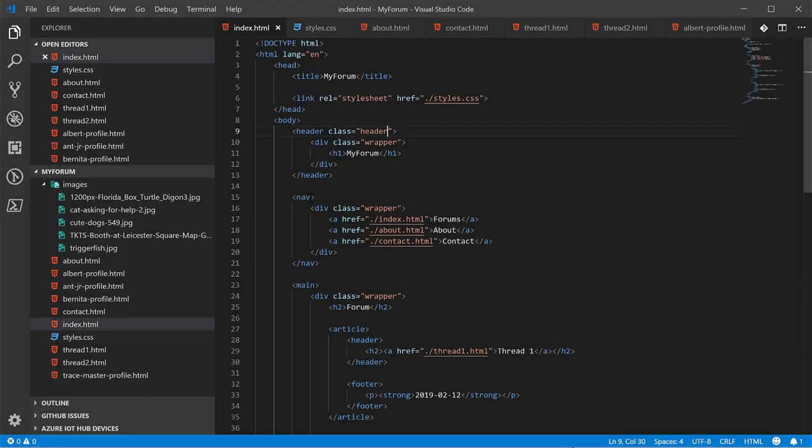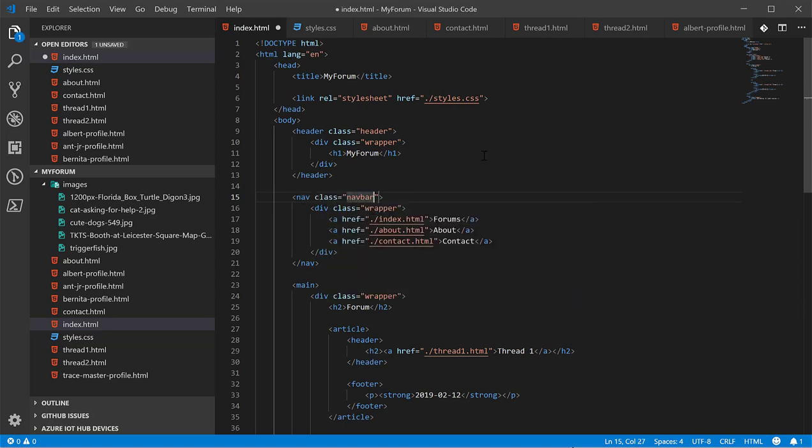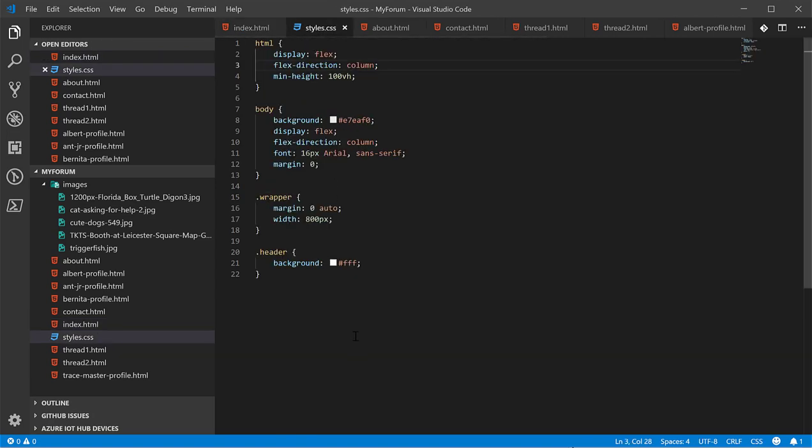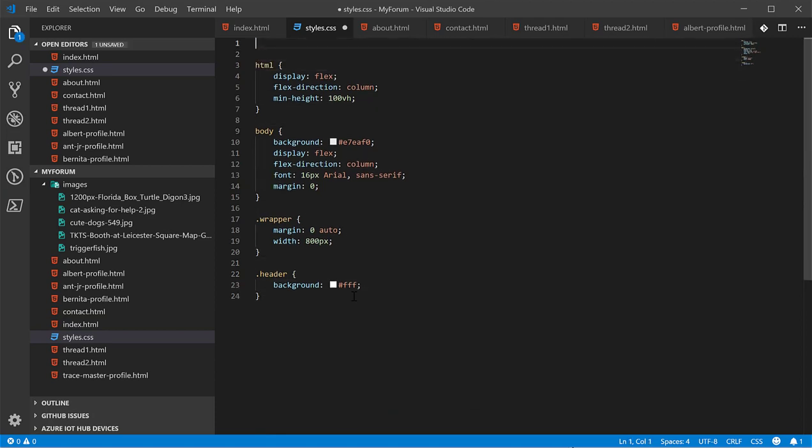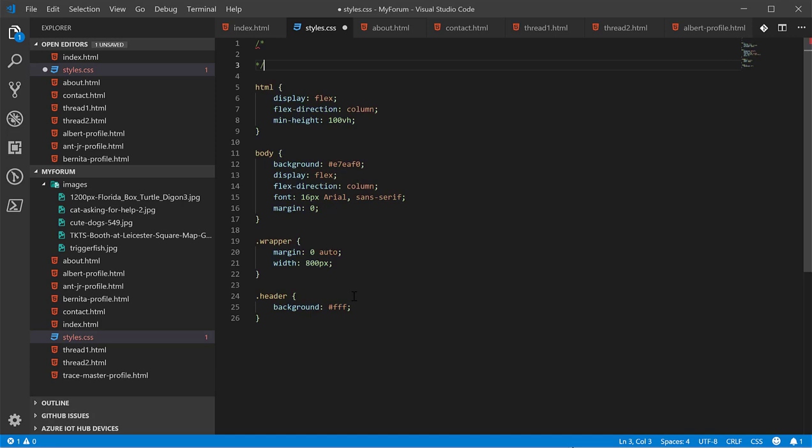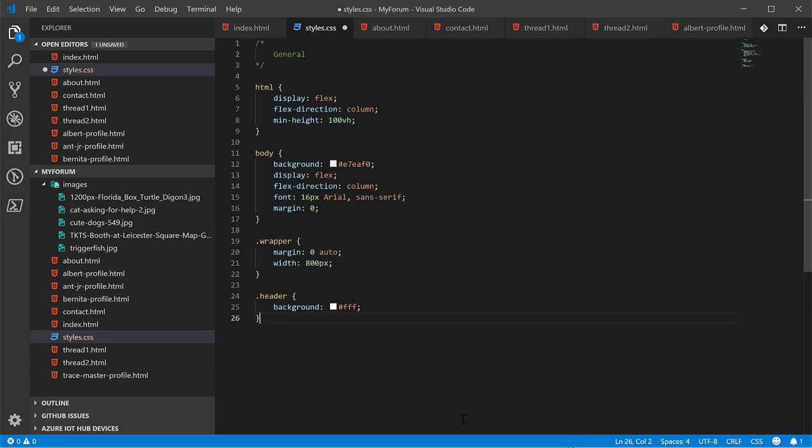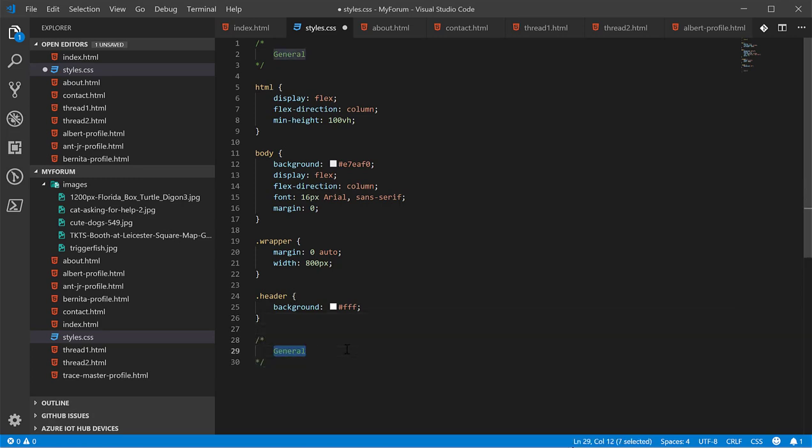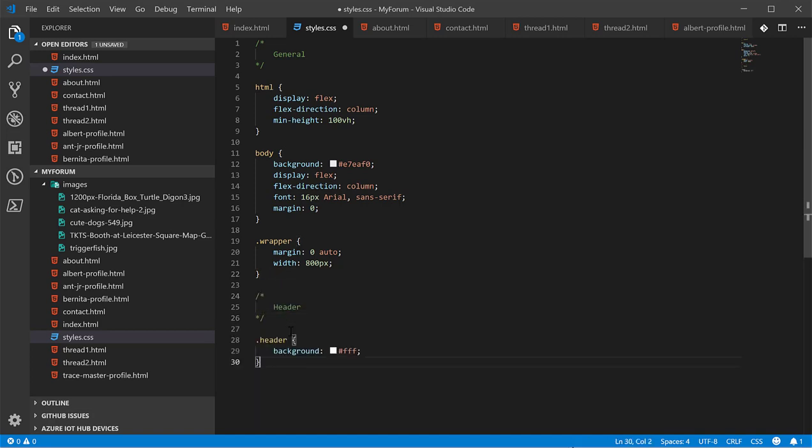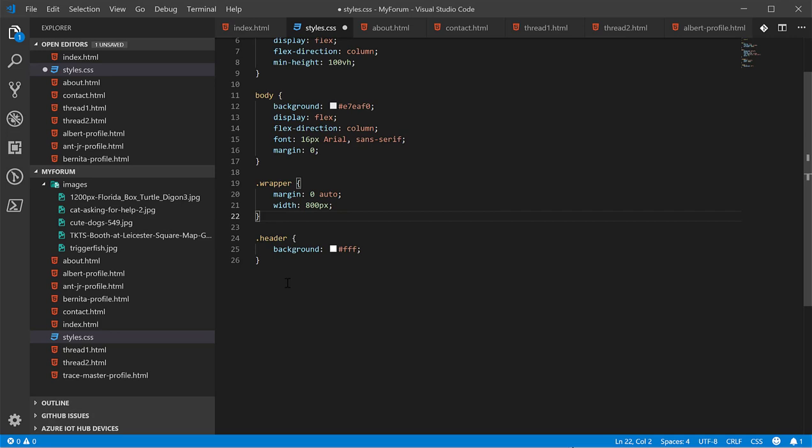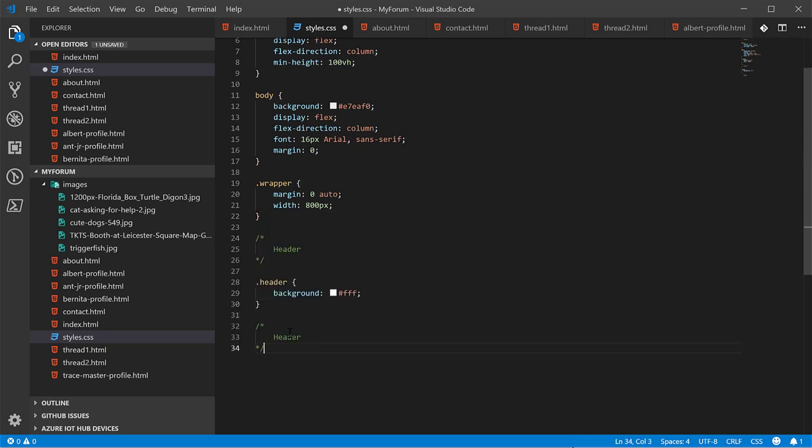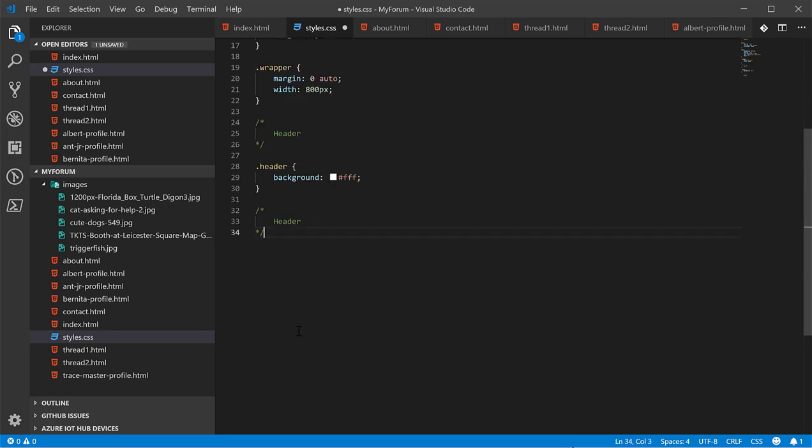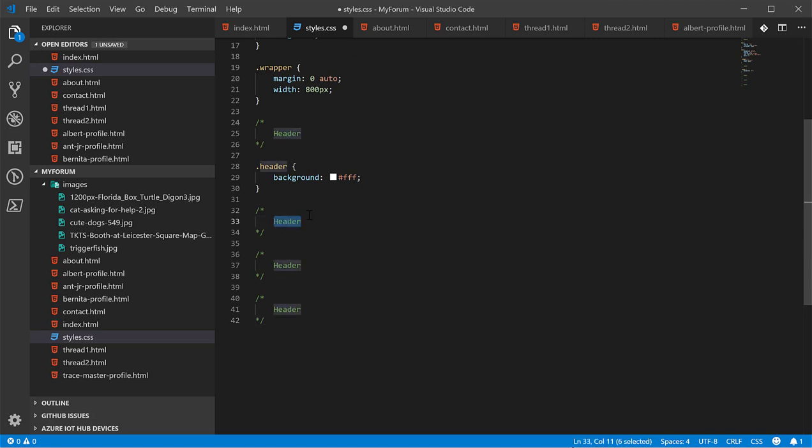Now that we've got the header with the white background, let's go ahead and style the navbar. So, we're going to give the navbar a class and we're just going to call it navbar. And let's go ahead and add some comments. Comments are used to add notes to code without actually messing up the code itself.